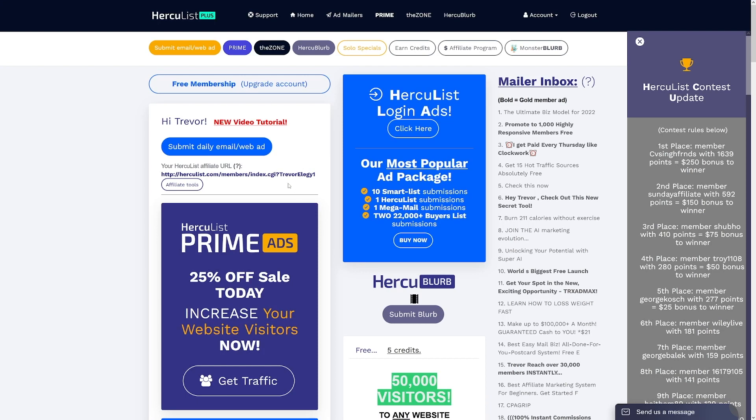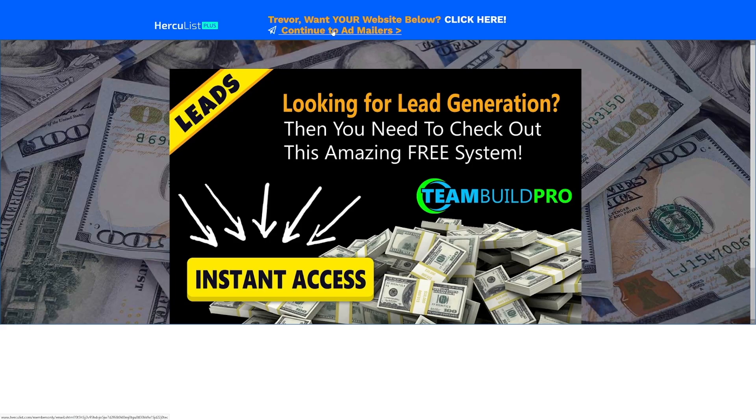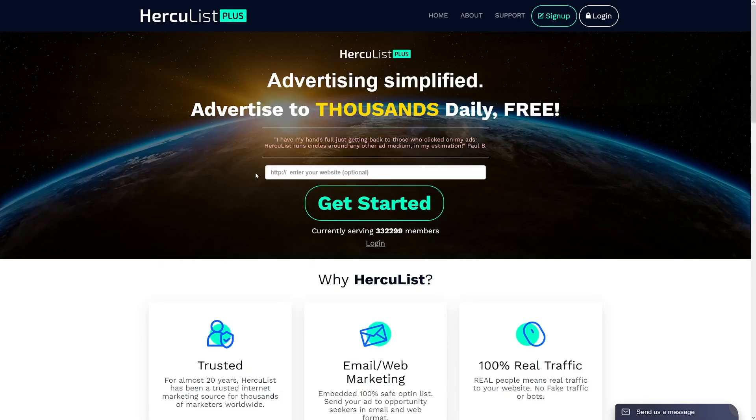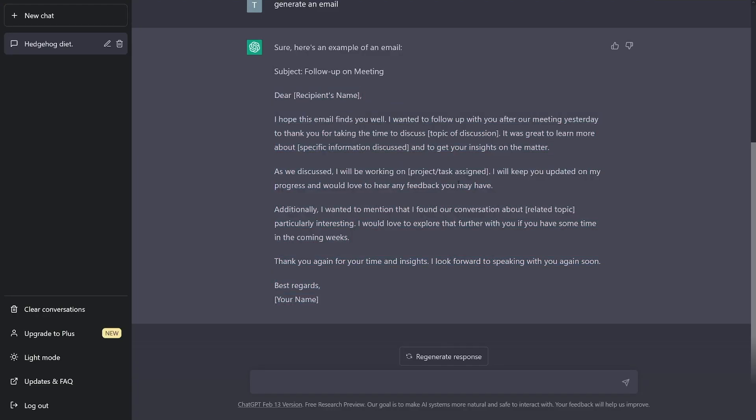So just try to imagine how much money that will be. And each one of those emails that you get, they're going to give you $2 each. That's a great deal of money. And here's what you have to do on Herculist. You can see this button here, submit daily email web ad. So you can just click on that. And then when you come inside, you can just go to continue to add mailers. And then you just have to put that link of yours. And that email from ChatGPT. Don't forget this link from cpagrip.com. This is your link, you copy that link, and you will put that into this email that ChatGPT has generated for us.